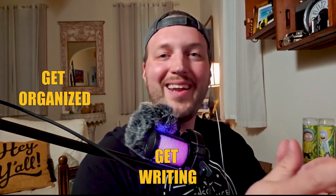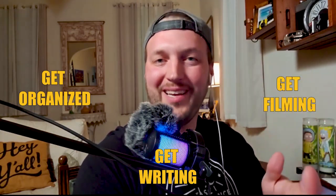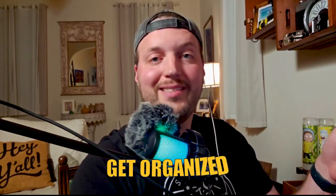So this video is going to be broken down into three main parts: get organized, get writing, and get filming. So let's start with get organized.